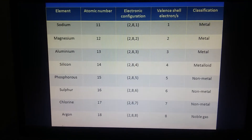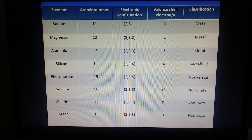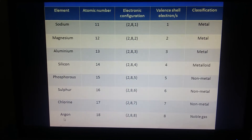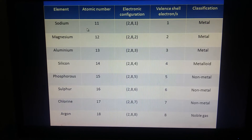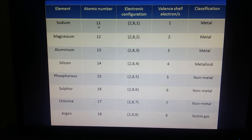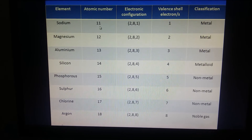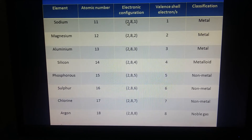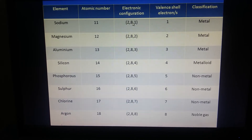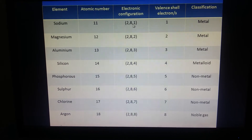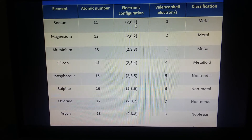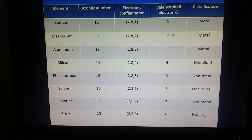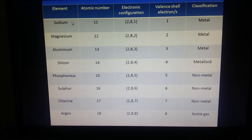Now let us study this table. There is a list of elements — sodium, magnesium, aluminium, silicon, phosphorus, sulfur, chlorine and argon — along with their atomic numbers. The atomic number is the number of protons, which is also the number of electrons. For sodium, which has 11 electrons, the electronic configuration is: first orbit has 2, next orbit has 8, and the outermost shell has 1 electron. So the valency of sodium is 1.